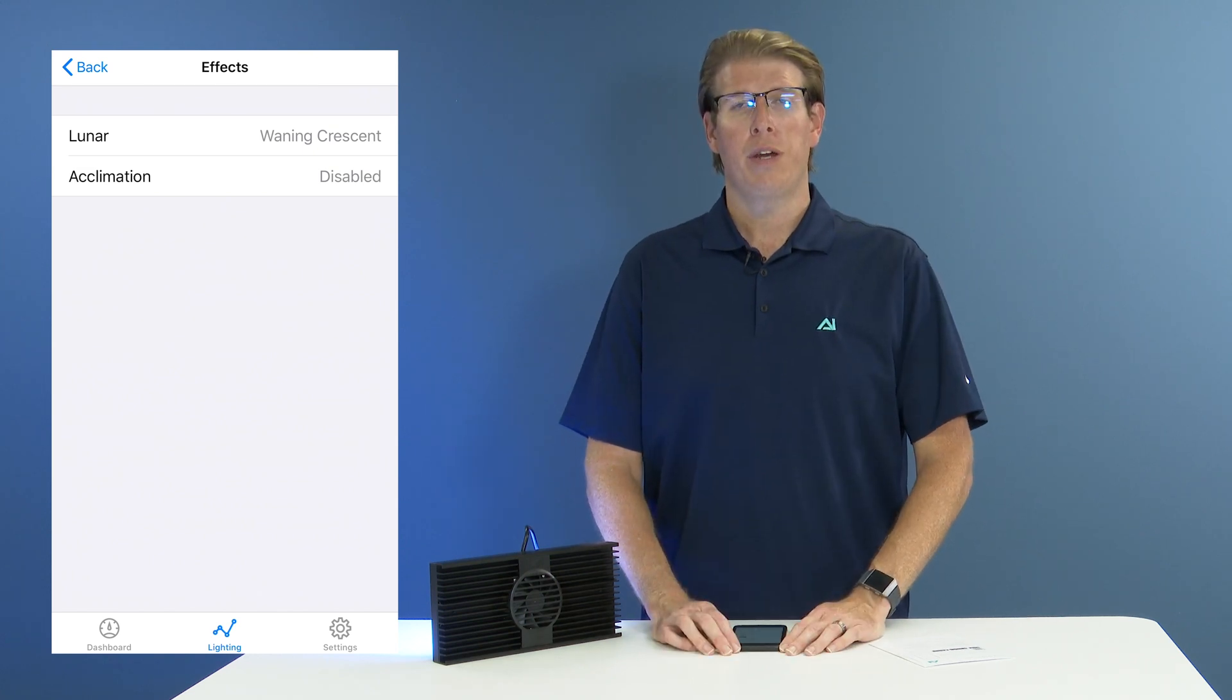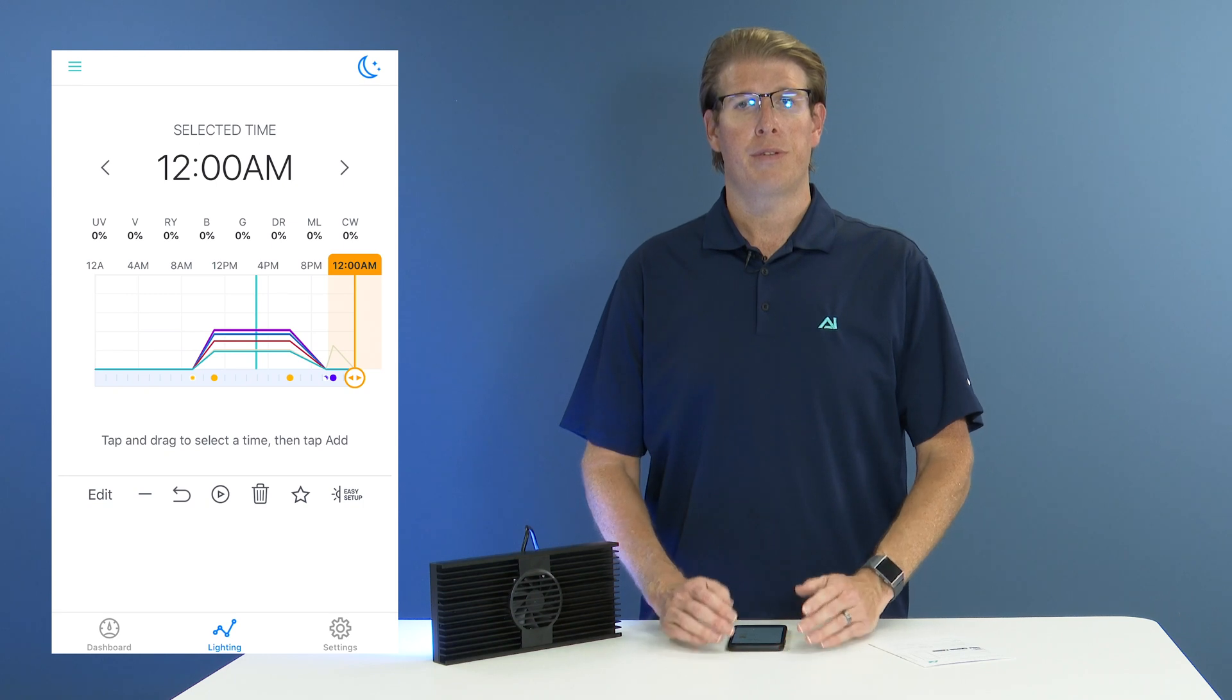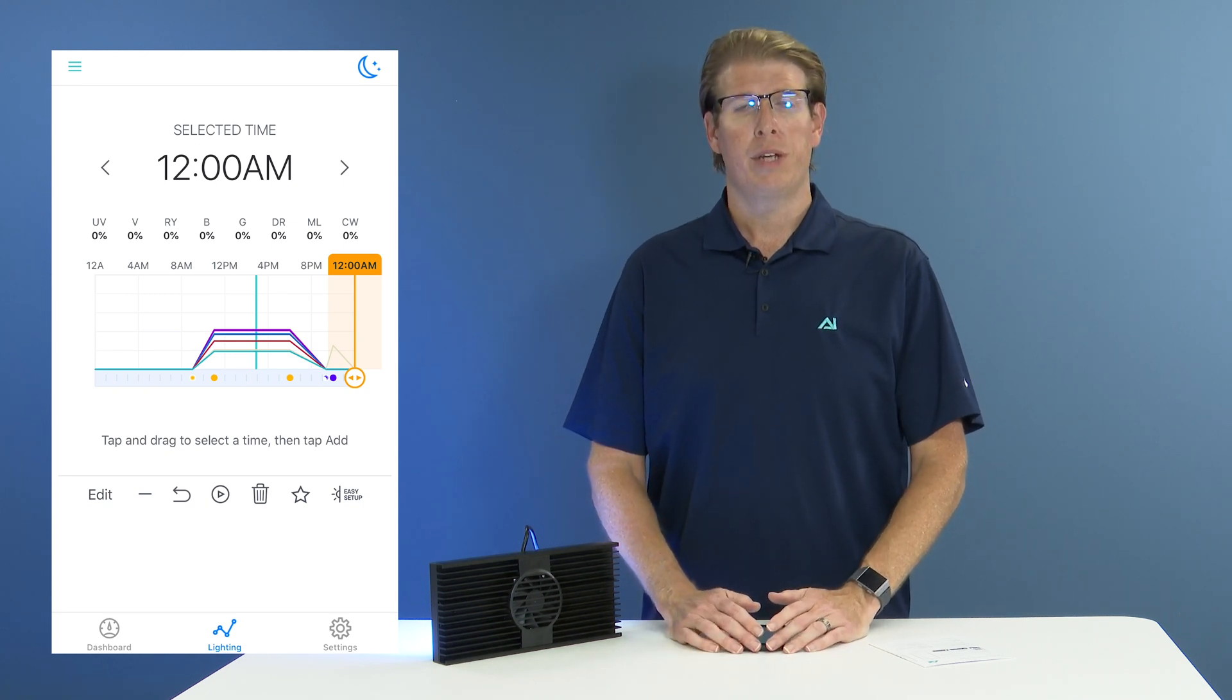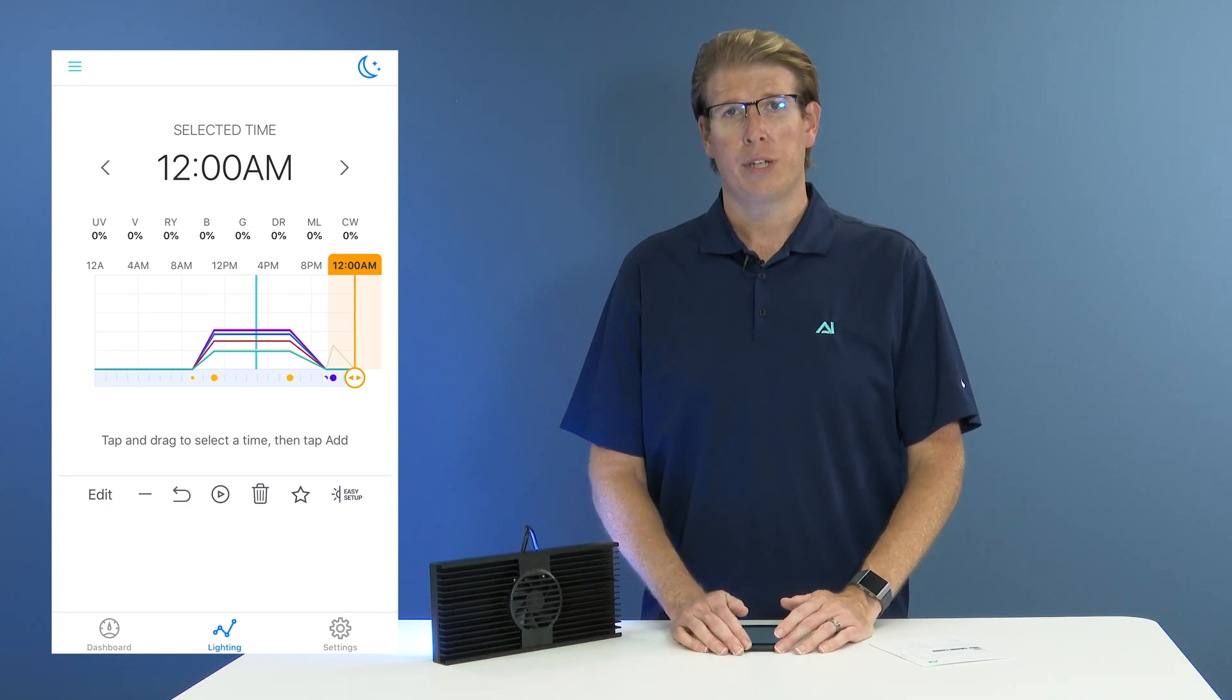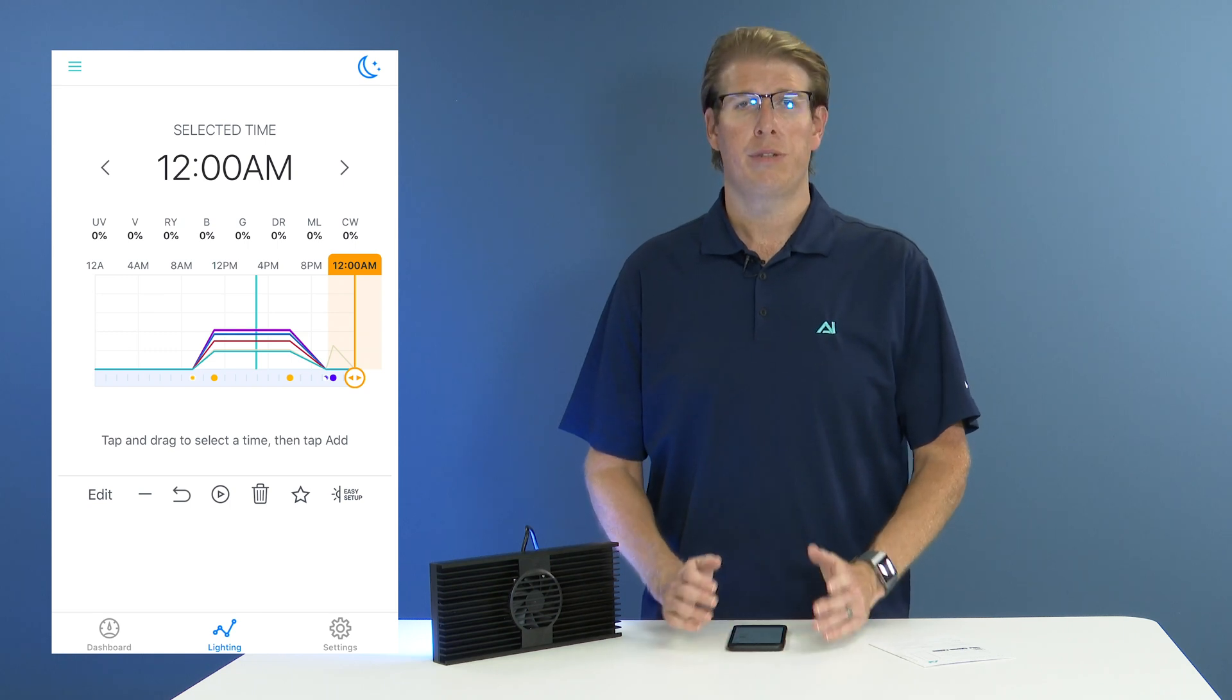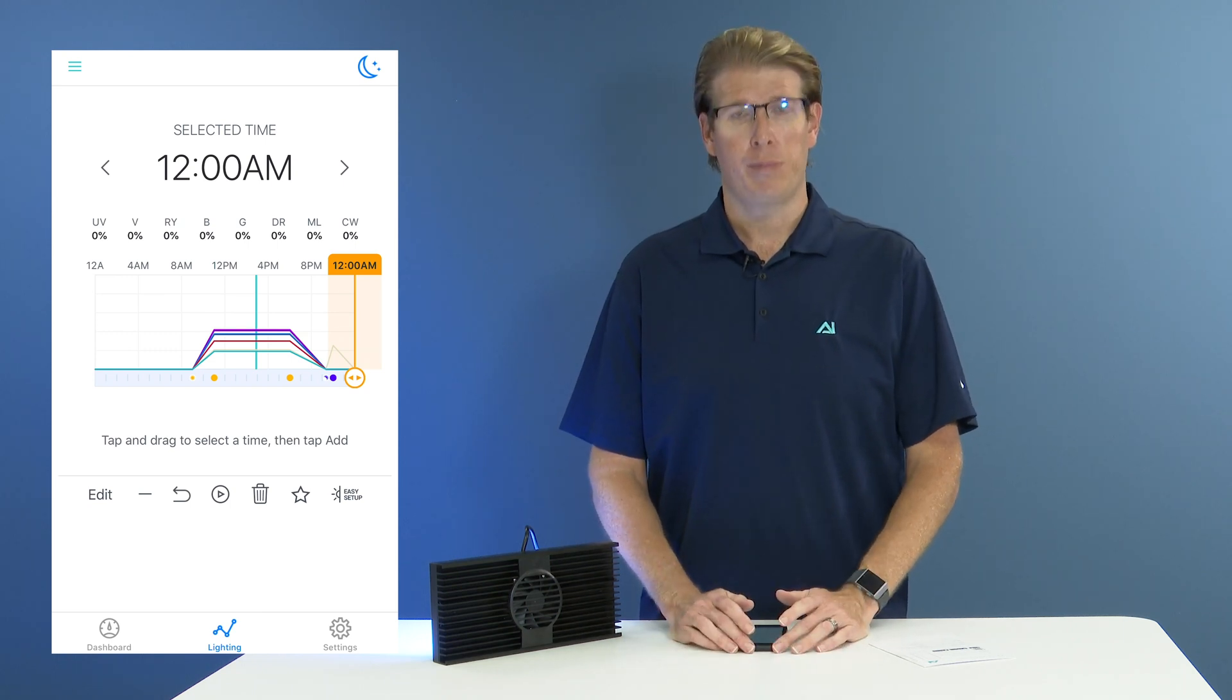So now that you have applied your lunar phases and you have assigned your lunar time period, your lights will automatically begin following that schedule and will continue to until you choose to modify them at any point.